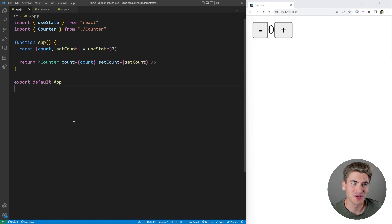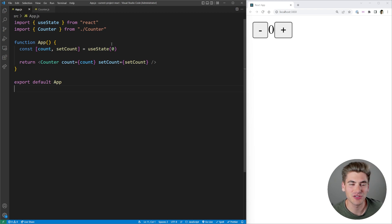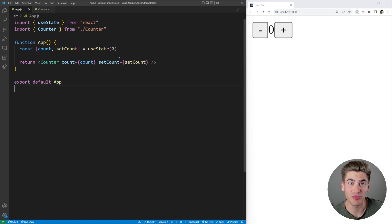Welcome back to Web Dev Simplified. My name is Kyle and my job is to simplify the web for you so you can start building your dream project sooner. Here we have a very simple project that exemplifies how this works.